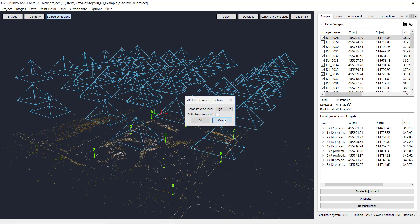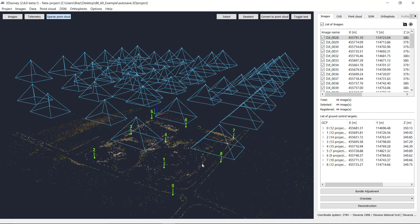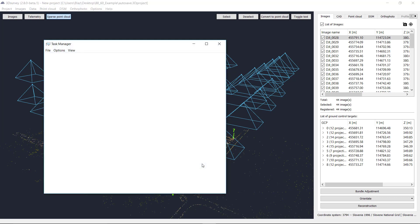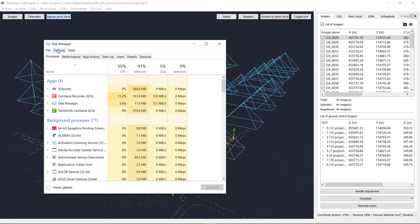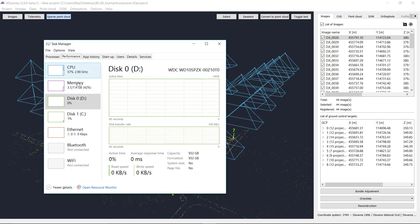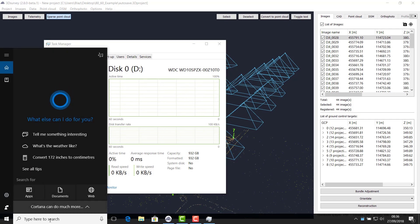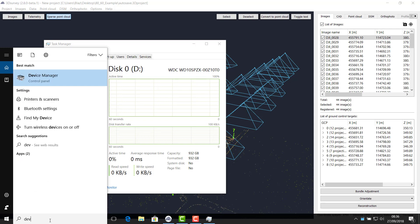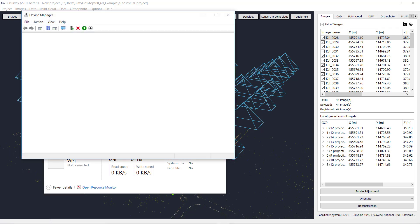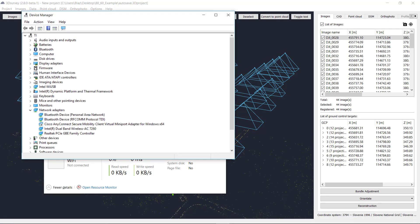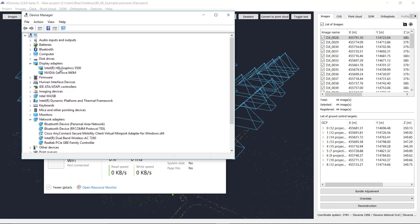Just close all these windows. The easiest way to check which graphic card you have is to open the Task Manager, go to Performance, and if you scroll down you should see GPU listed there. I don't have the latest Task Manager version, so I will help myself with Device Manager. I will go to Display Adapters.